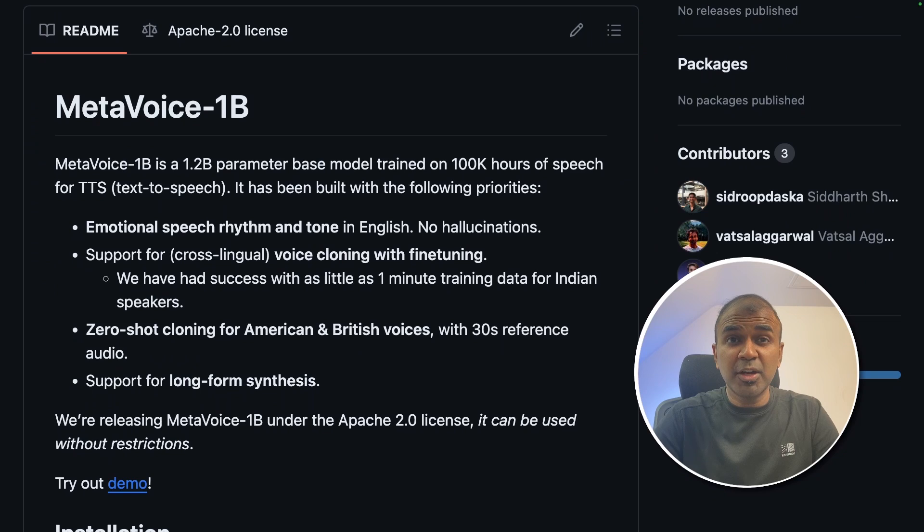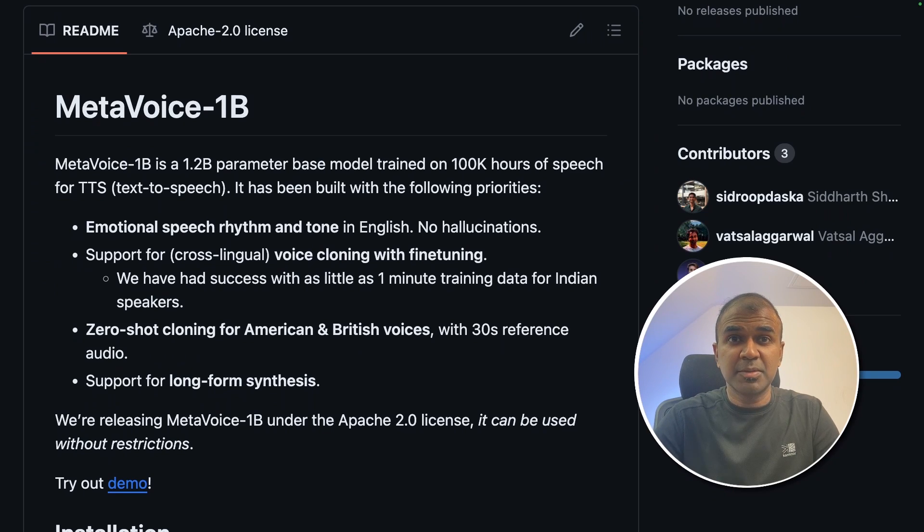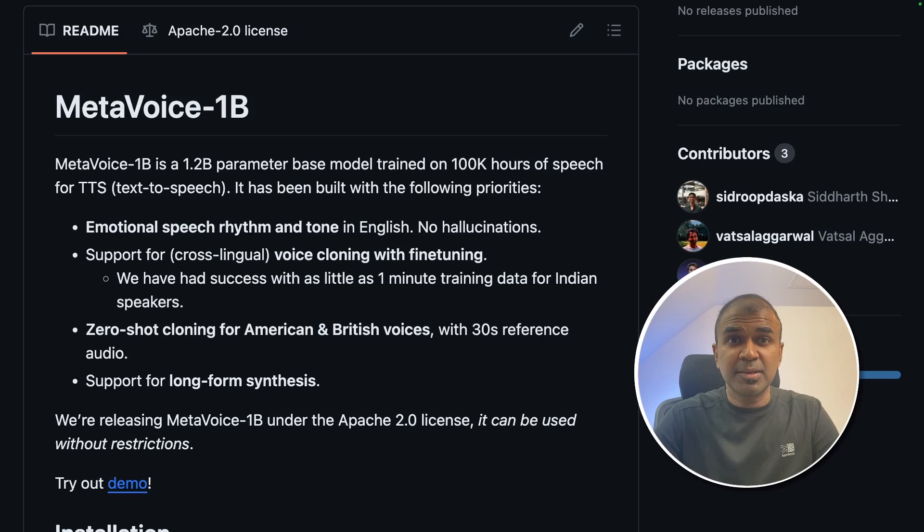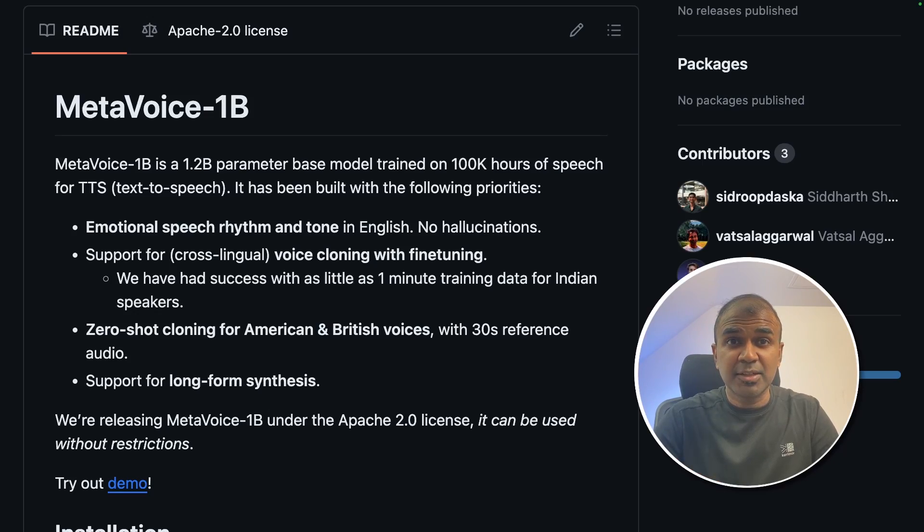Hi everyone, I'm really excited to show you about MetaVoice 1 billion parameter model. I'm going to take you through step by step on how to set this up on your computer and run this.